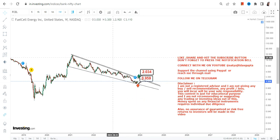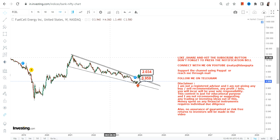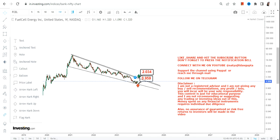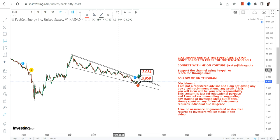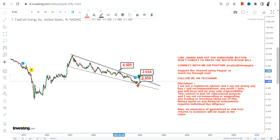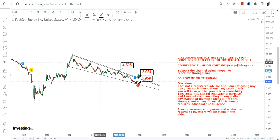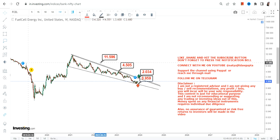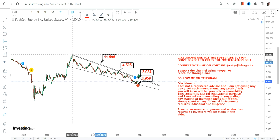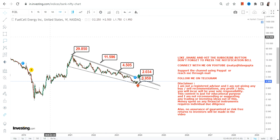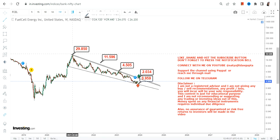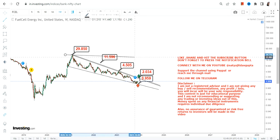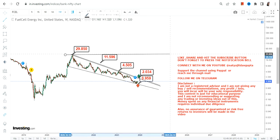If FCEL surpasses $2 and, most importantly, sustains above that, you will see a big and sharp price move on the upside. The stock will swing back toward $4.5, $11.6, and probably toward the highs of $29 or $30, or the highs of 2021.